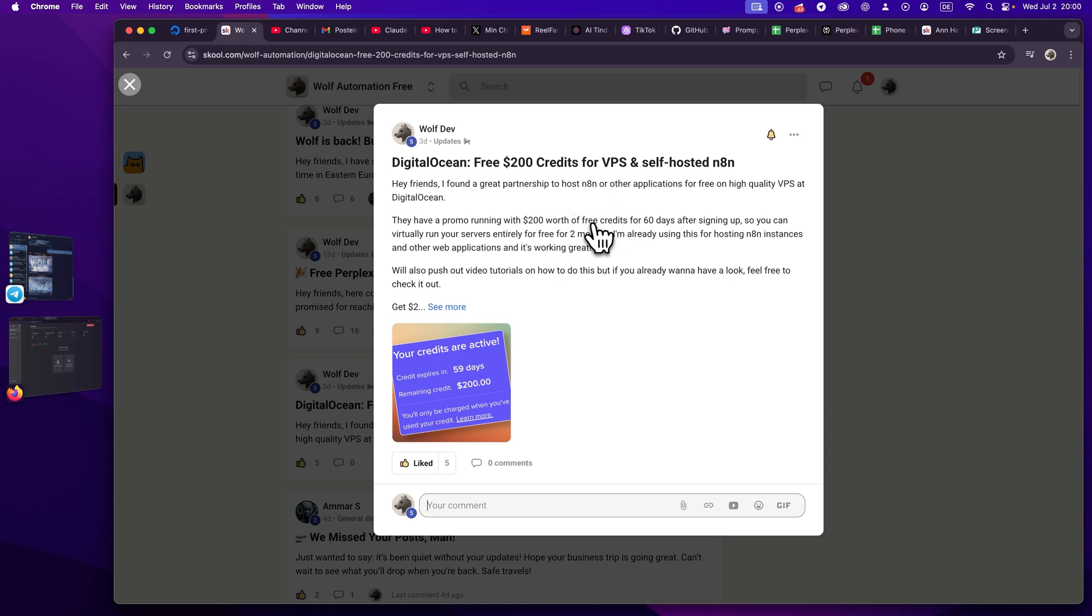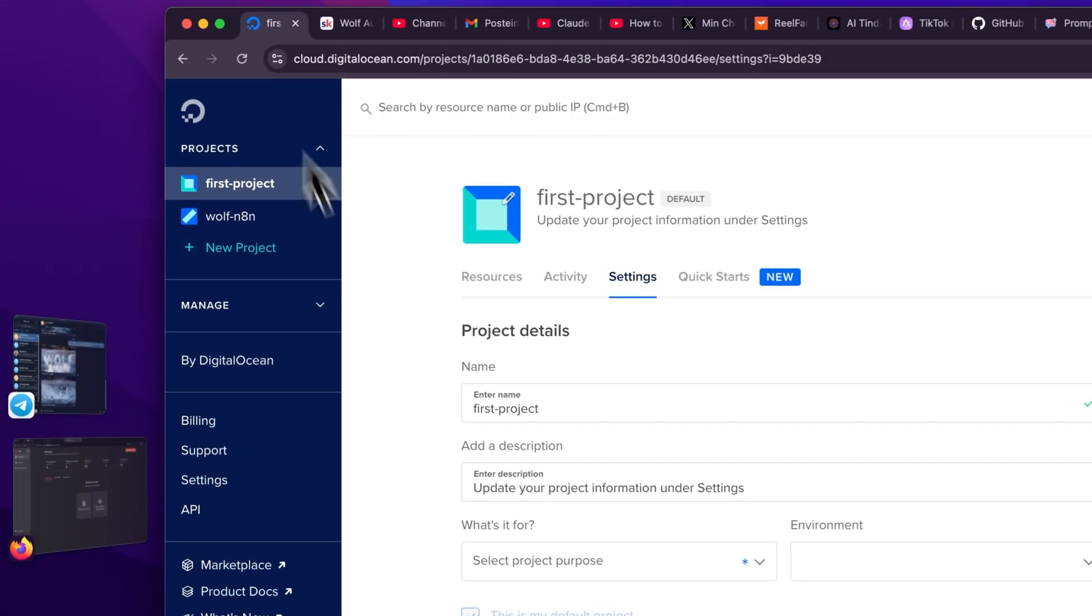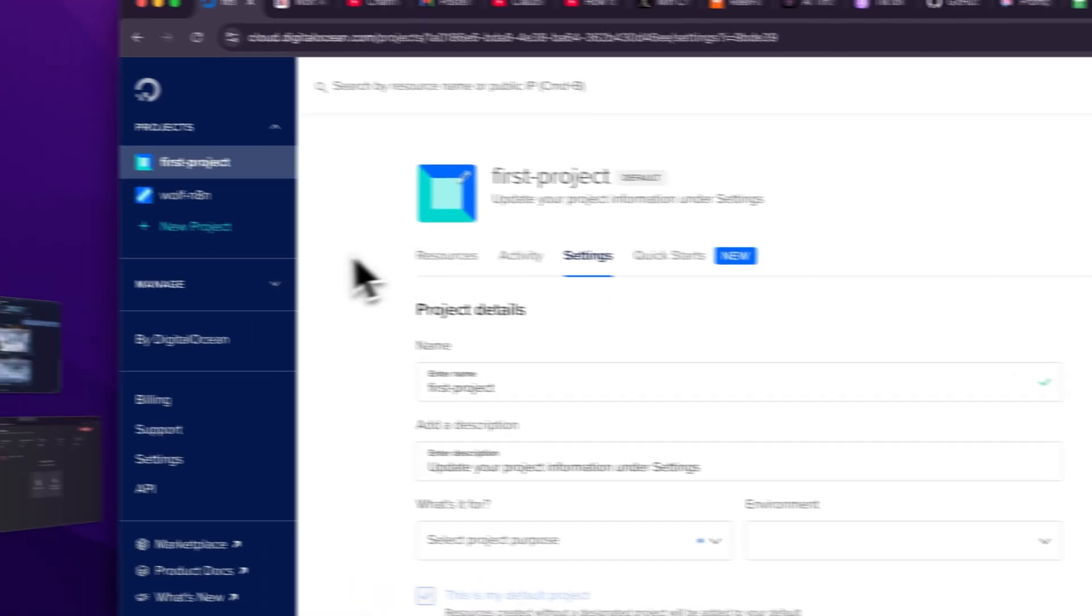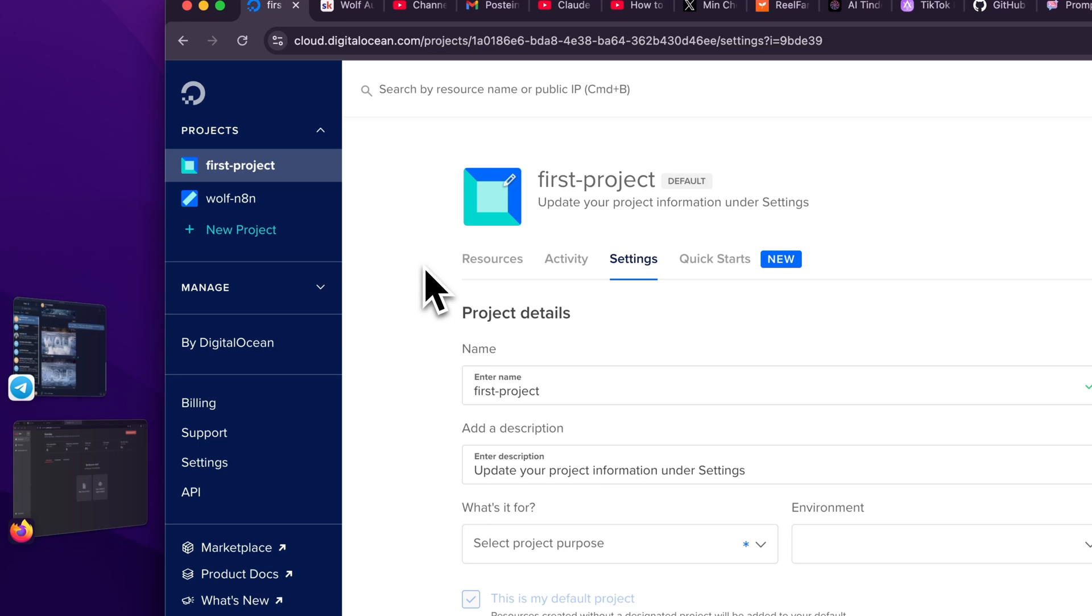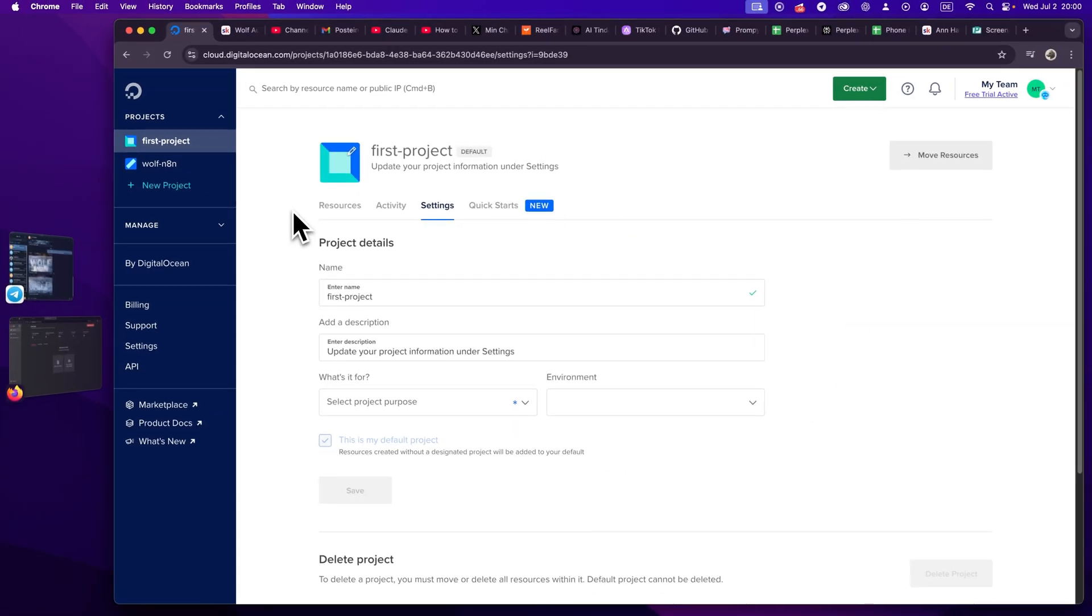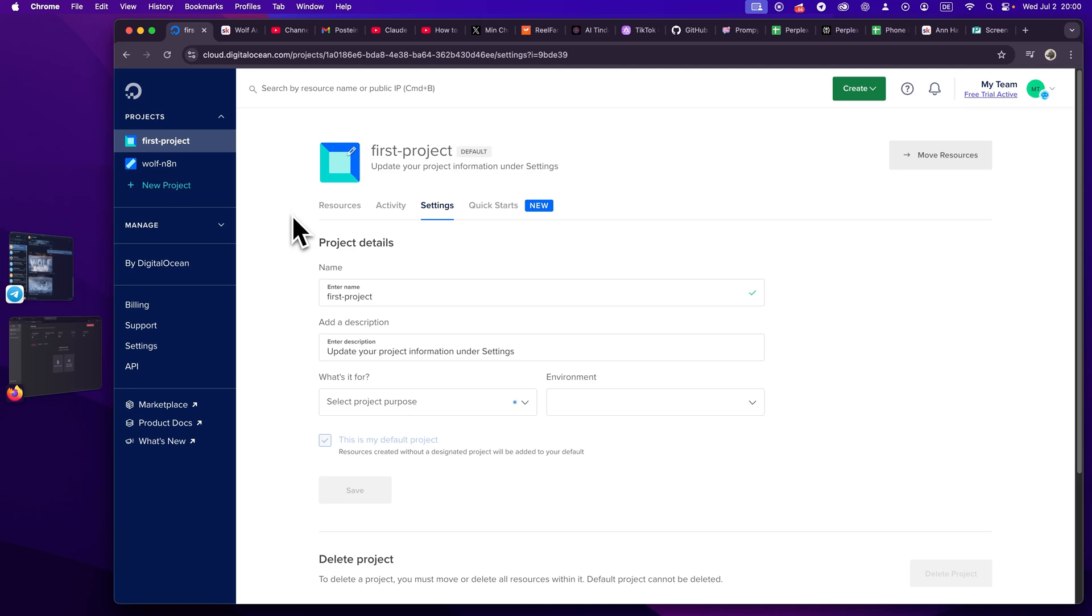It's about a super nice hosting partnership with DigitalOcean and they offer up to $300 worth of credits for 60 days, which means you can host multiple VPS completely for free for two months. You can use this offer to host n8n completely for free and you don't need the cloud subscription at all.